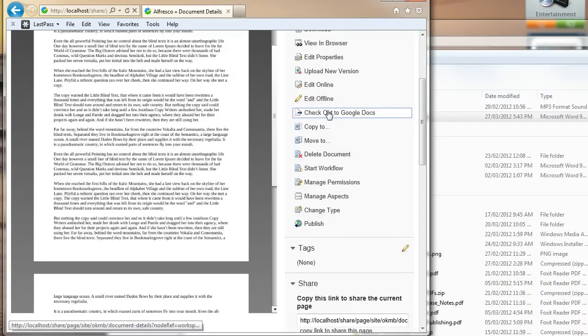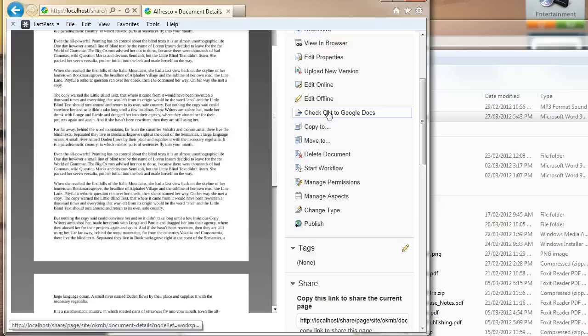Now, it helps if you have the users that you're going to share this document with via Google Docs. It helps if they already have a Google Docs account. If they don't, get them to create an account. You don't need to have a Gmail account, by the way, for this to work.